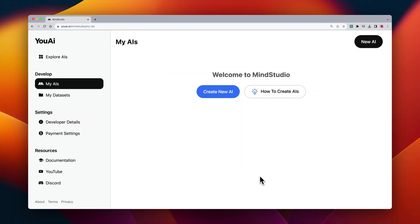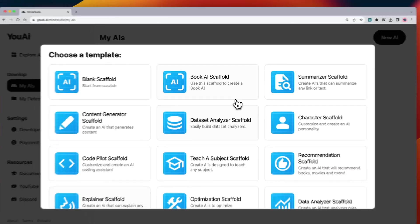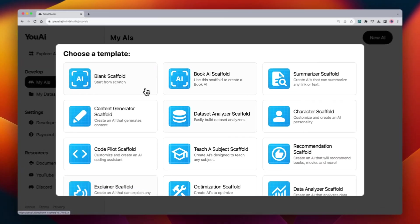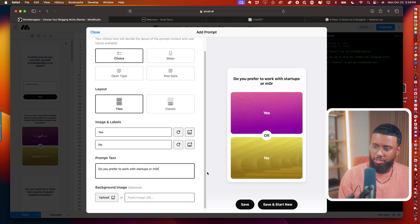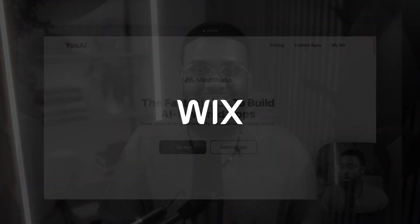If you aren't familiar with Mind Studio, it's a dope platform where you can build your own AI tools in minutes with no code. In my last video, I built my own AI. Now I'm going to show you how to embed it into three different builders, starting with Wix. Let's go.